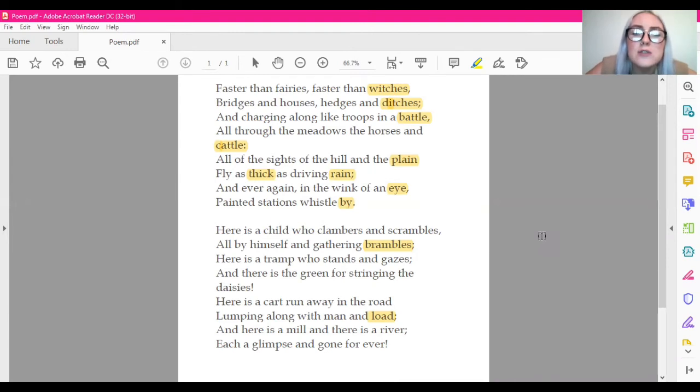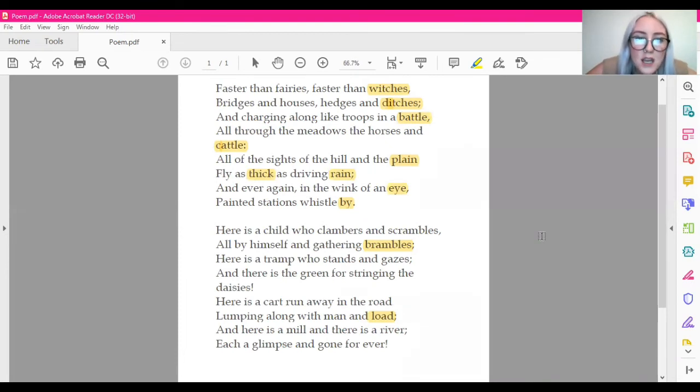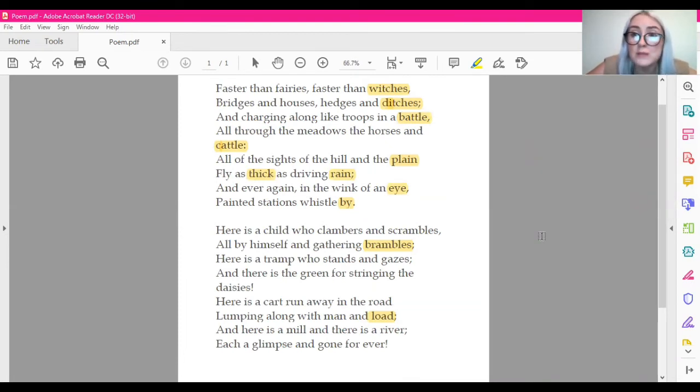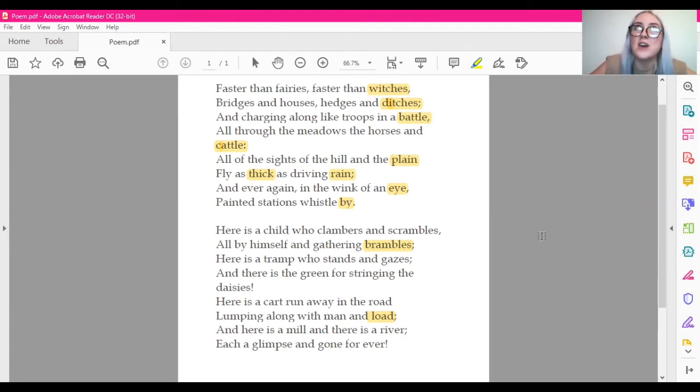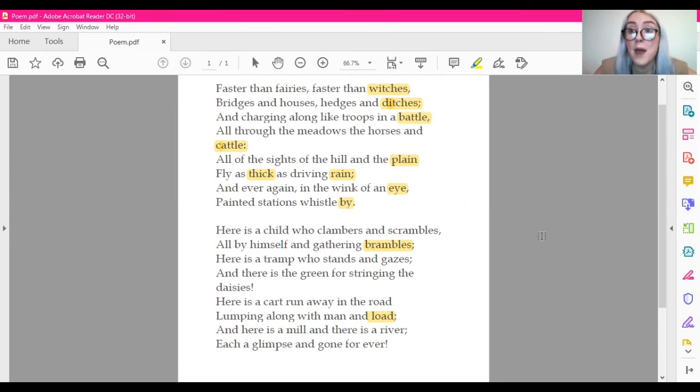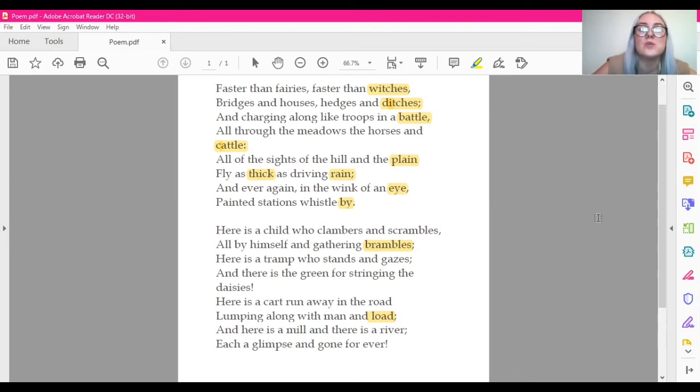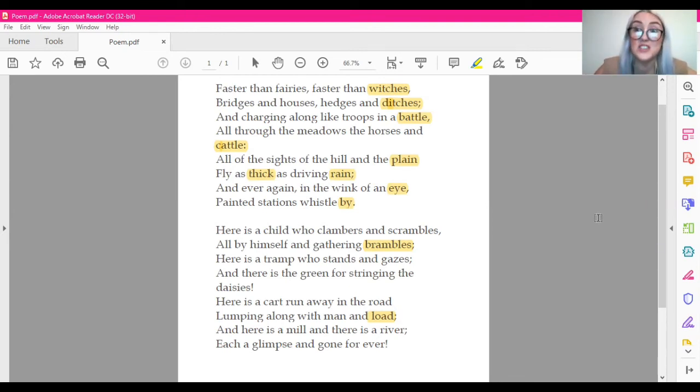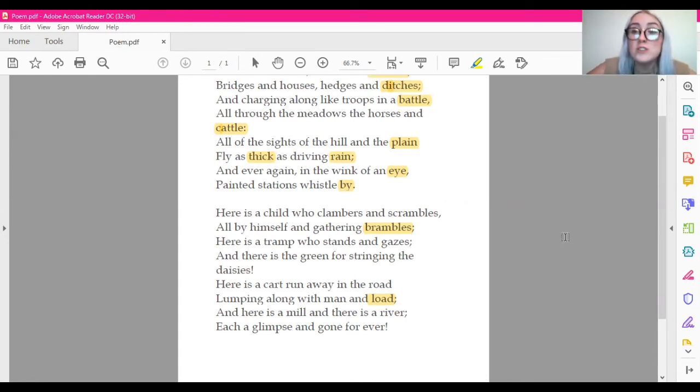So something that's faster than fairies, faster than witches. So it's something that moves quite fast. It charges along like troops in a battle. It goes through meadows of horses and cattle. So it's something that you might see going past a field or fields of horses. Painted stations whistle by. So again, something that might go past stations. I've got a bit of an idea.